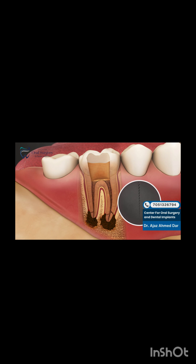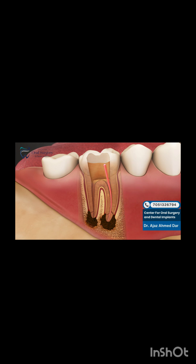Once completed, the canals are further prepared using rotary instruments that open up the canals to a precise taper in length. A flexible plastic material called gutta percha is then used to fill each canal, sealing it and protecting it from damaging bacteria.